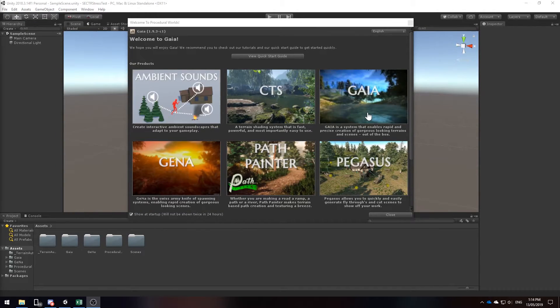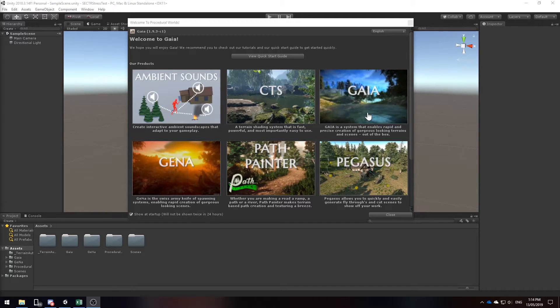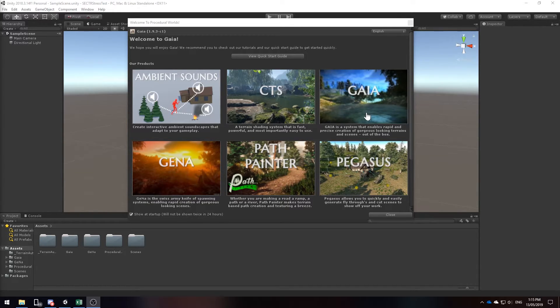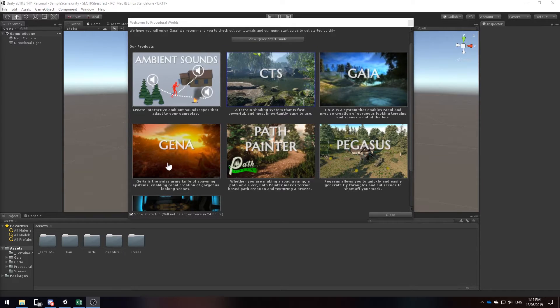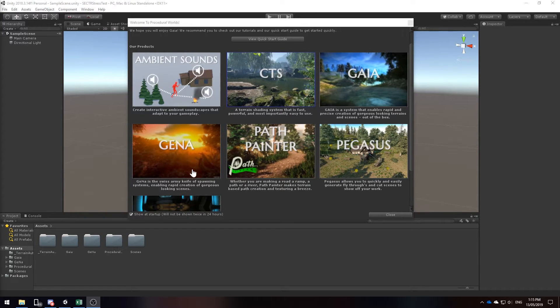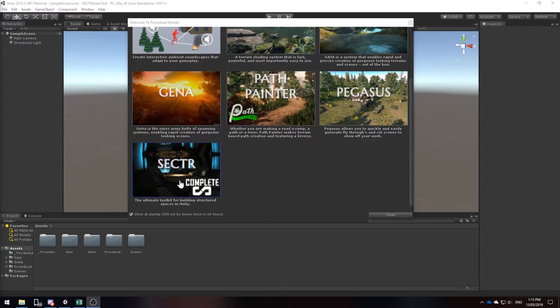In this project I'm going to be using four assets from Procedural Worlds with all of their dependencies installed. Gaia to generate and paint our terrain, CTS to enhance our terrain textures, Gina to spawn more trees, game objects and details onto our terrain, and Sector to optimize our terrain by world streaming.